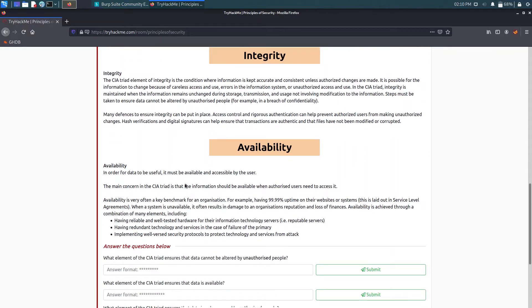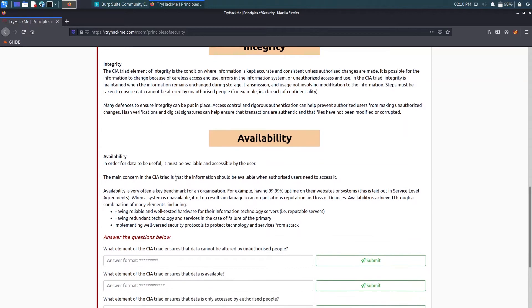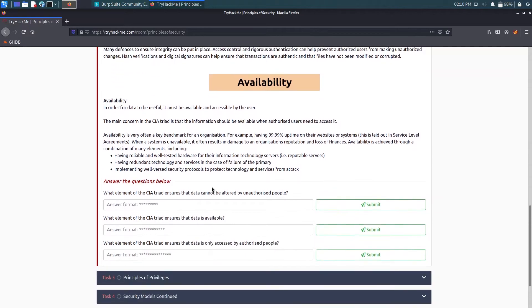Now availability is that if I need some data it should be available to me if I have that specific access. If I am admin I need to have access to all the data available, and if I am a low privilege user I should have access to the data which was assigned for me.